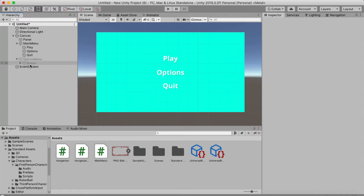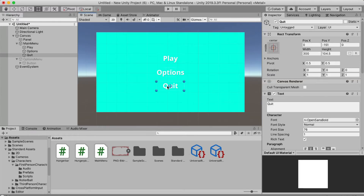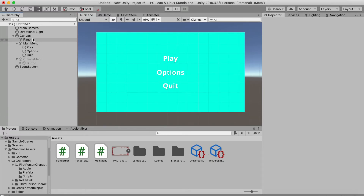One extra thing you could add: when people click Quit — especially in mobile games — they might do it accidentally. You can make a small pop-up window that asks 'Do you really want to quit?' with Yes and No options. We won't cover that in this video, but it's a nice touch.